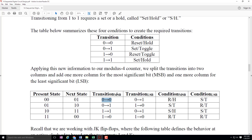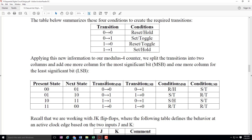Zero slash zero from the most significant bit becomes reset slash hold. Zero slash one — look it up — becomes set slash toggle. Scooting down, we get one pointing to one, that's a set or a hold, so we see set slash hold here. This is simply doing a lookup of whichever transition we desire — what condition would lead to that transition, what function being performed by the particular flip-flop would lead to the transition we're looking for.